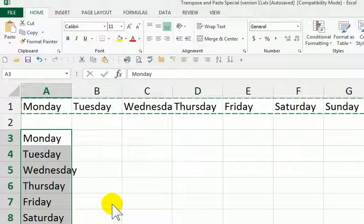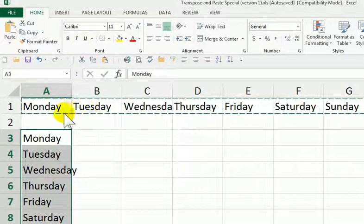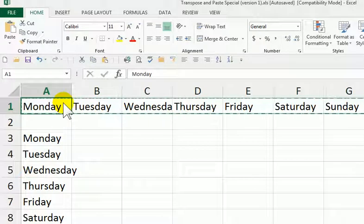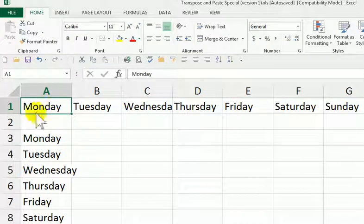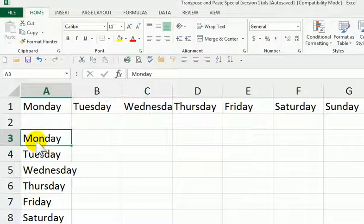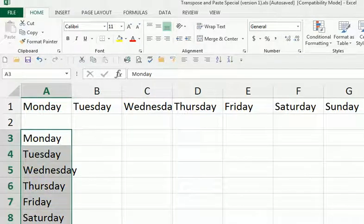So instead of it going horizontally, like we have up here, it actually goes this way.